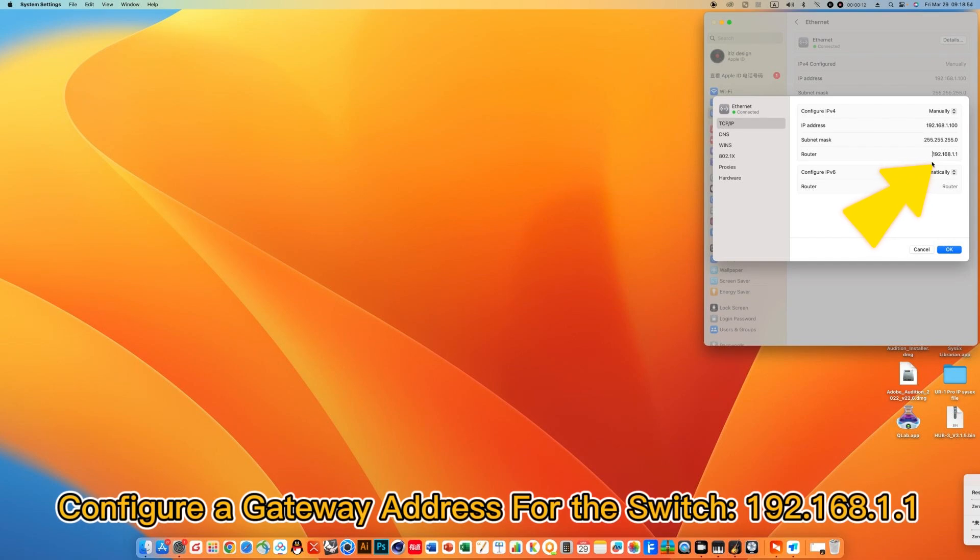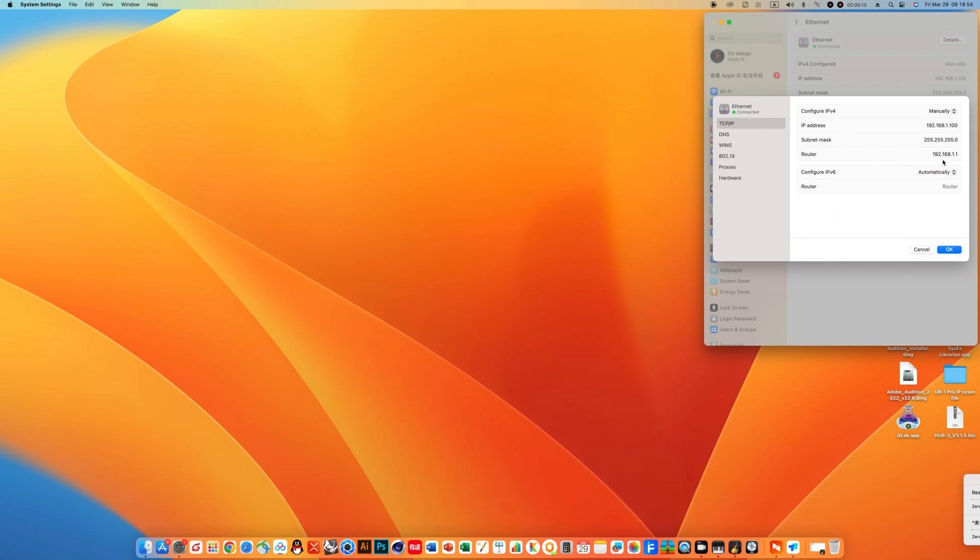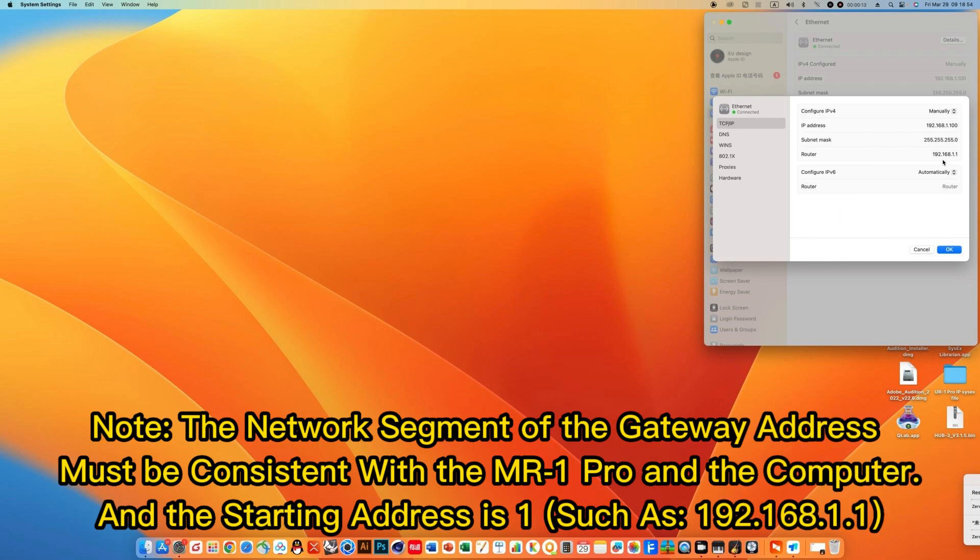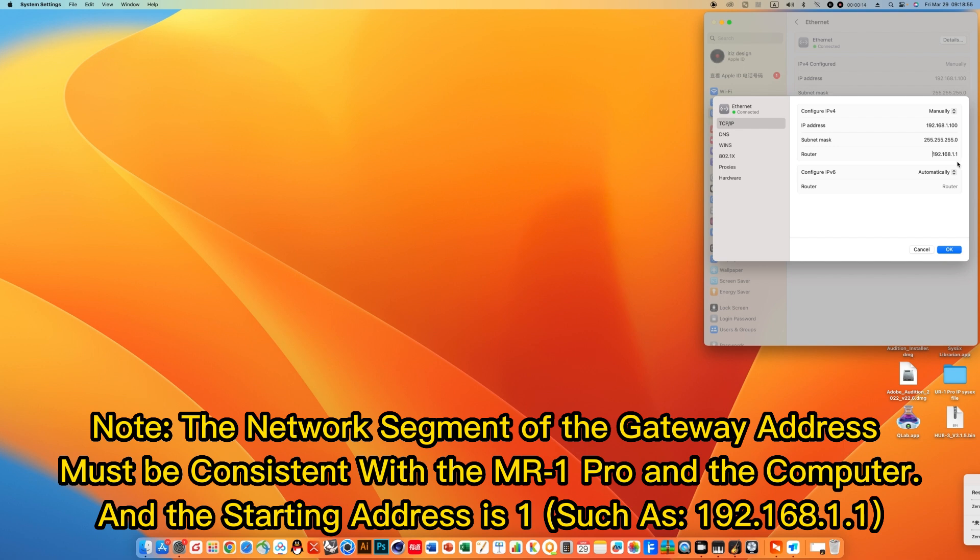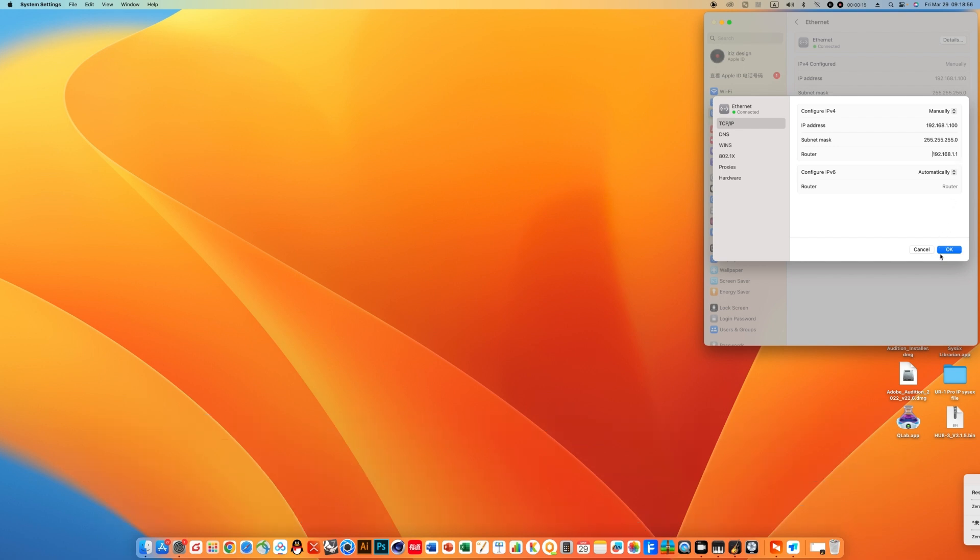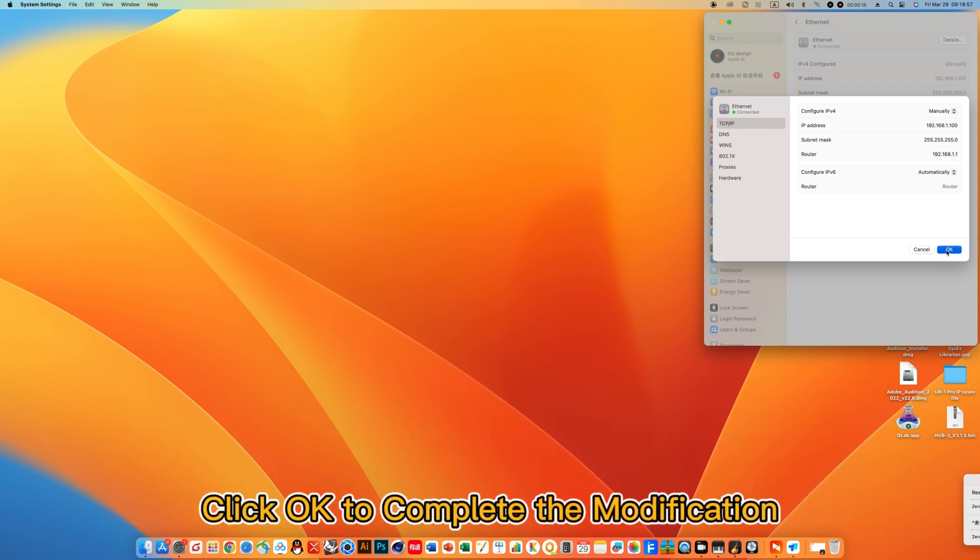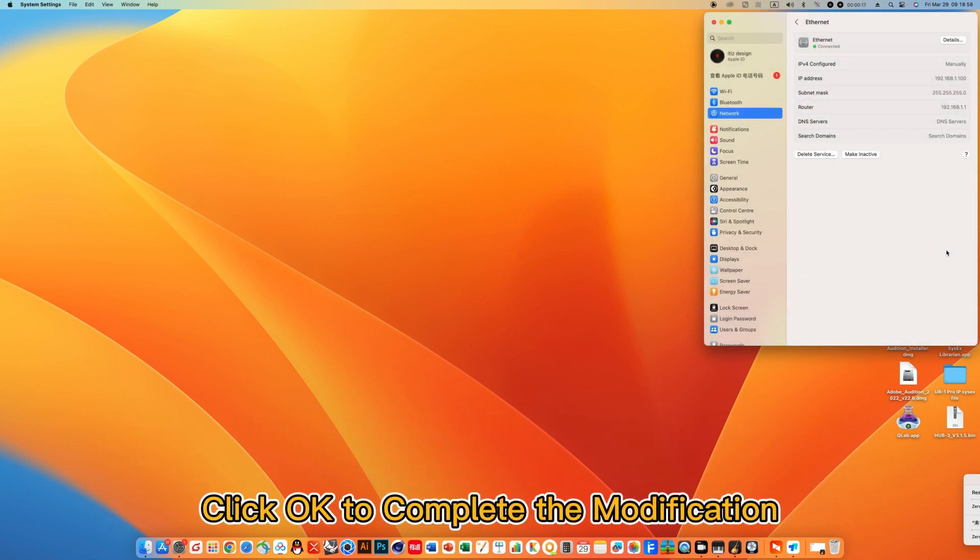Configure a gateway address for the switch, 192.168.1.1. Note: The network segment of the gateway address must be consistent with the MR1 Pro and the computer, and the starting address is one, such as 192.168.1.1. Click OK to complete the modification.